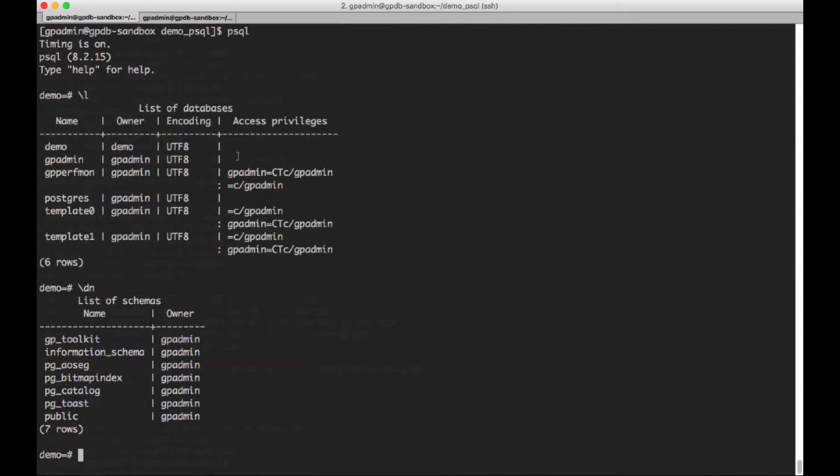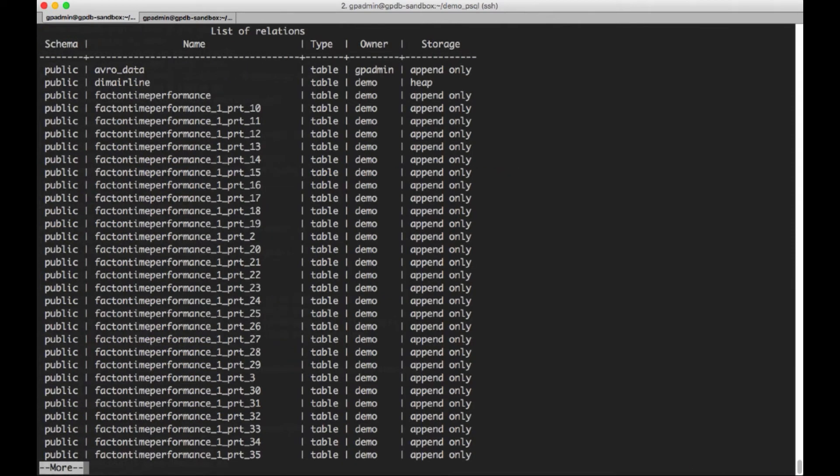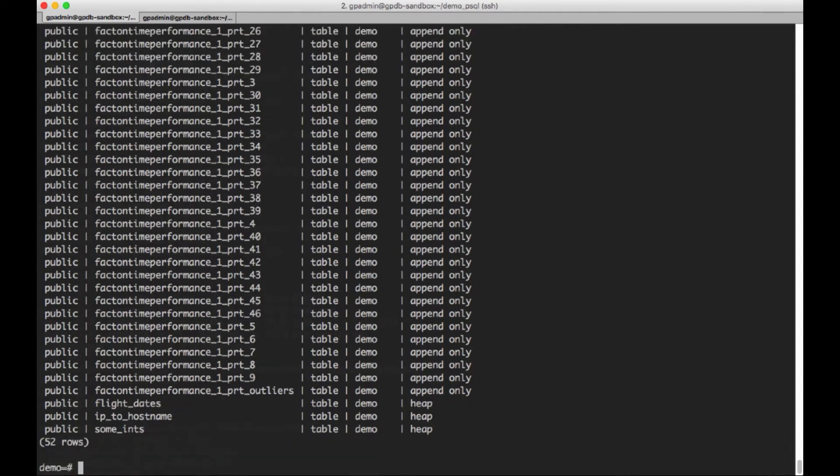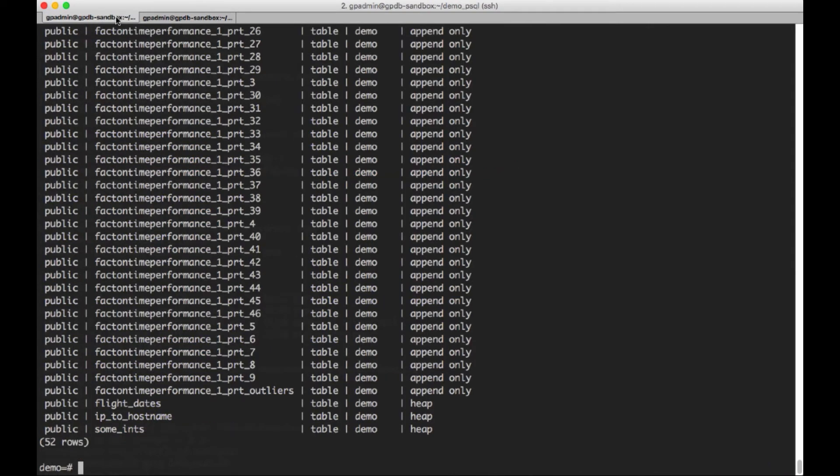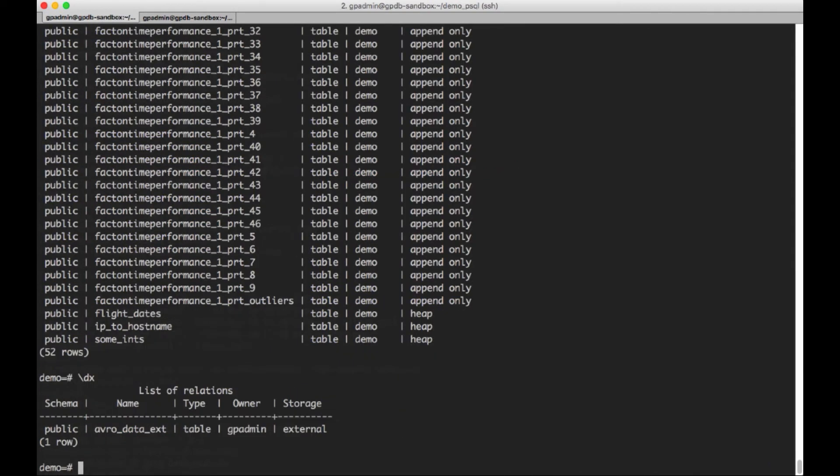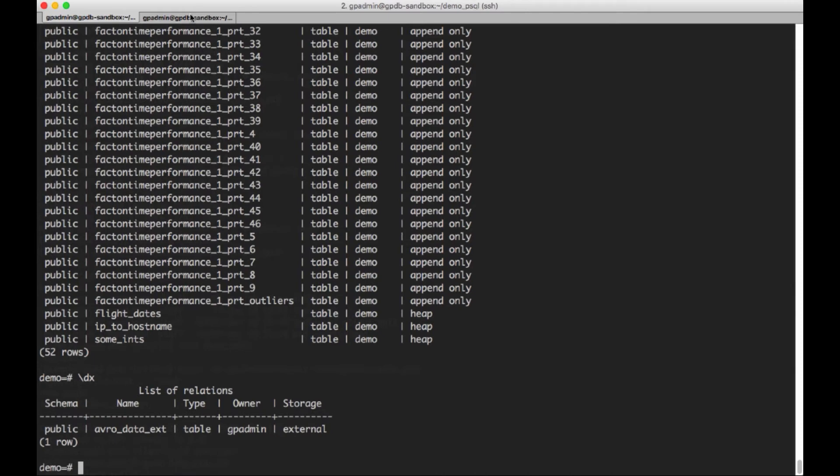So if we do the backslash dt, this will give us a list of the tables. And we've got quite a few there. And the next one is backslash dx. So if I have any external tables, I can use this to show just those. So I do have one external table, this avrodata_ext. You can see here storage is external.